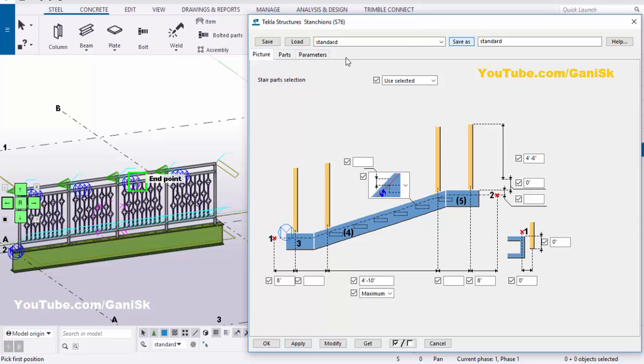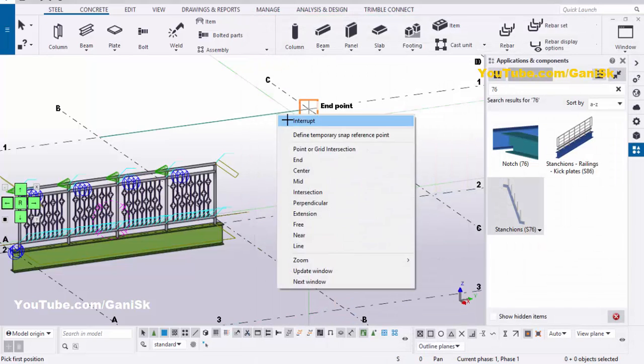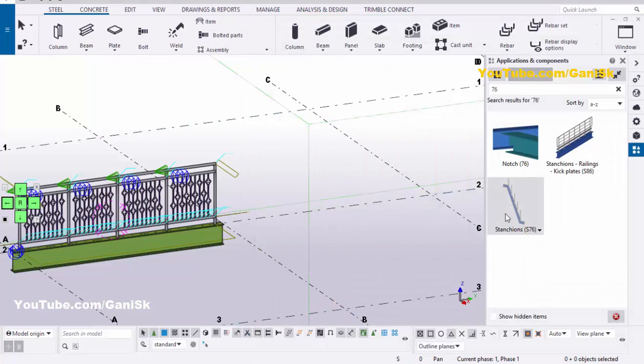Then click on Save As, then click on Load, then Modify and Apply. Now we're going to update this component. So close this window.